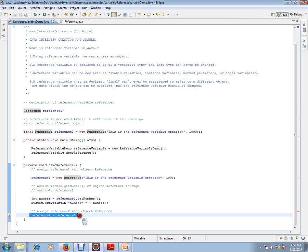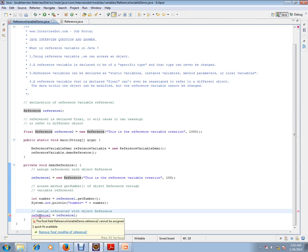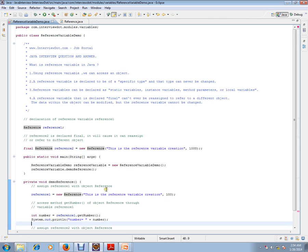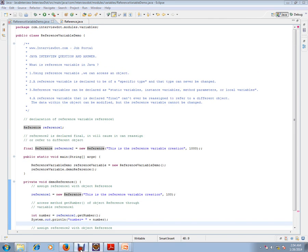I'm trying to reinitialize the final reference. It gives a compiler error. Hope this video is useful for your Java interview preparation. Thank you and all the best.